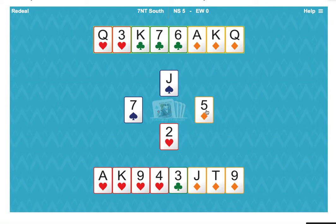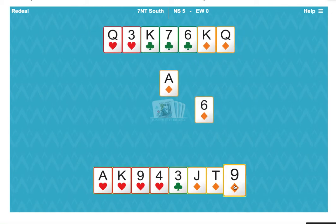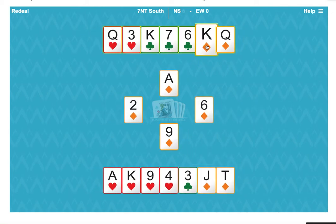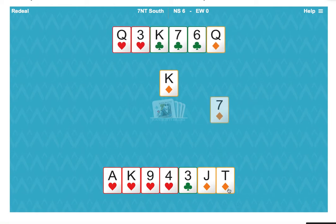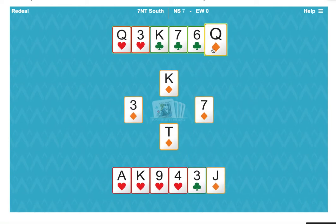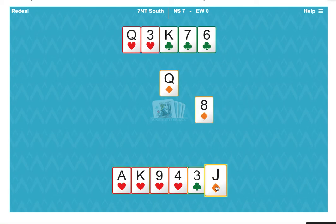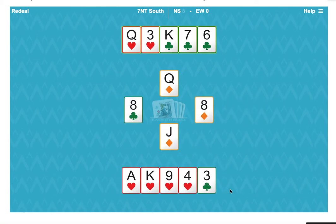Now, let's play off the diamonds to get what's called a count on the diamond suit. East is following to diamonds. So on the third diamond, east followed again.